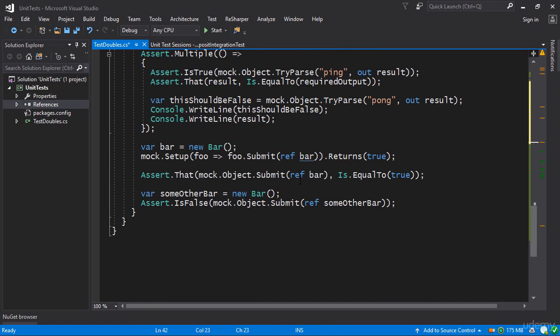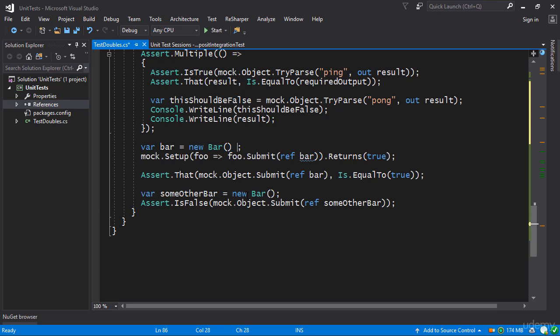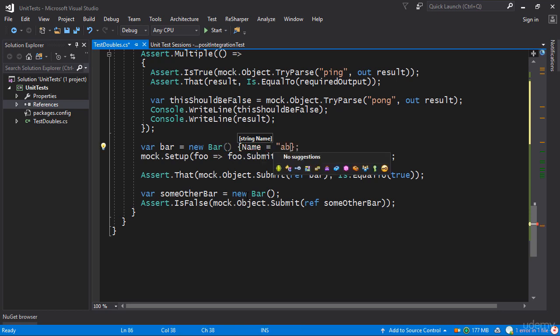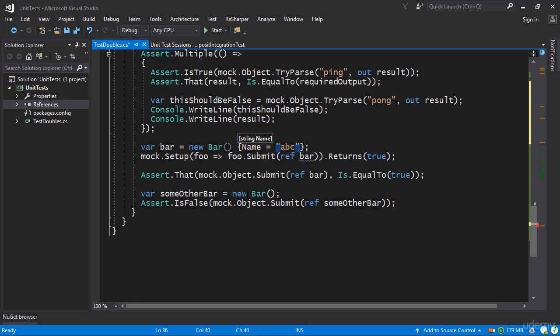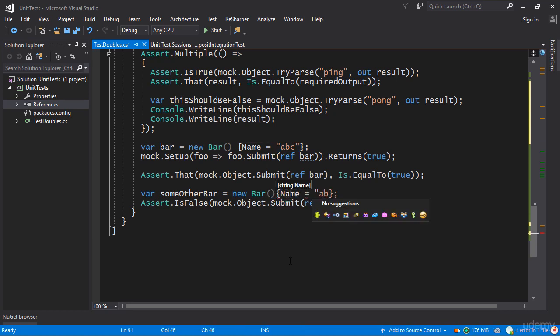you might be expected to think that if this bar and this bar have the same name then everything is fine and we're going to actually get them to match so to speak. But unfortunately this doesn't happen. So if I say name equals ABC here and then I go ahead and I say name equals ABC here